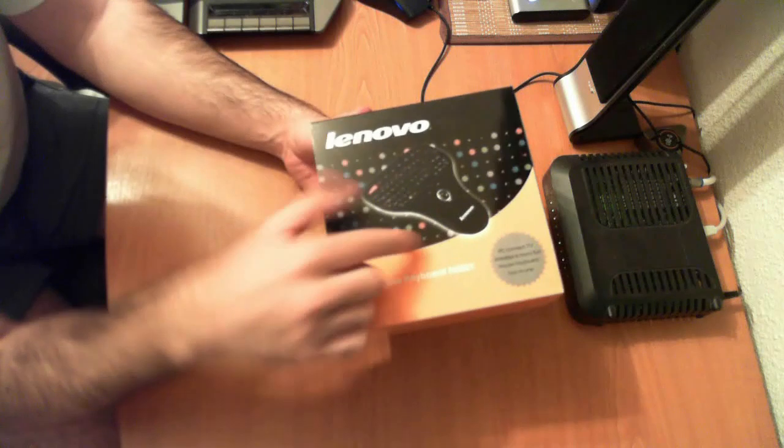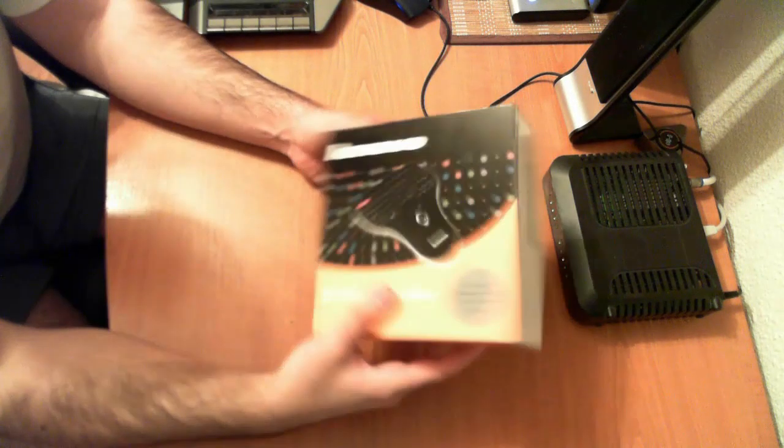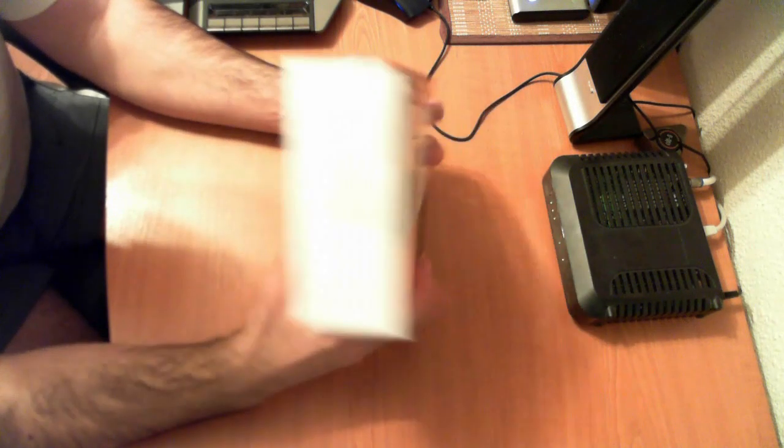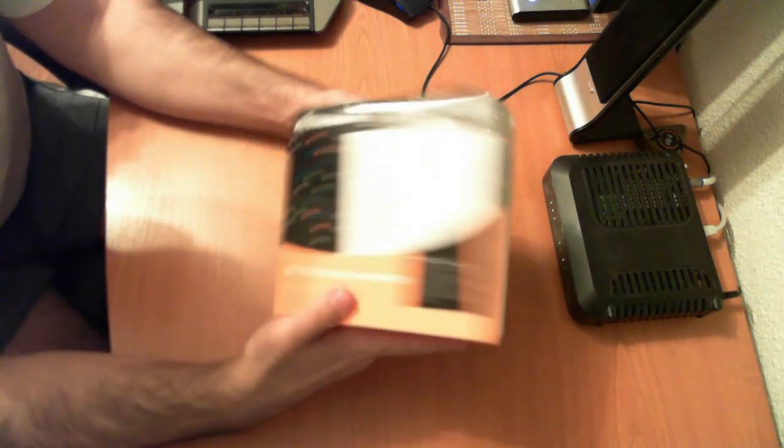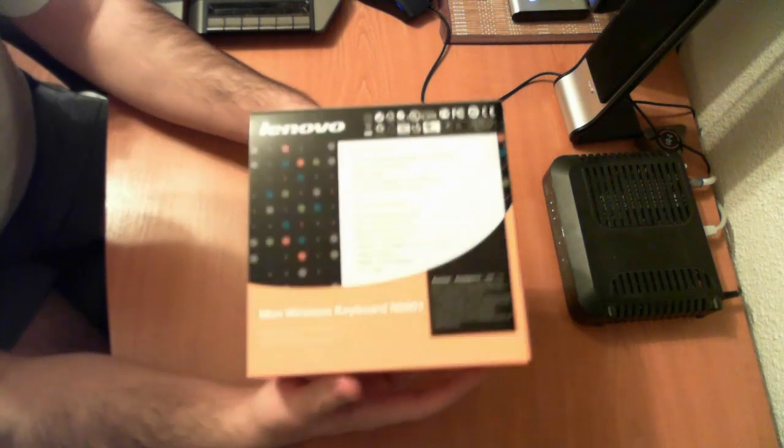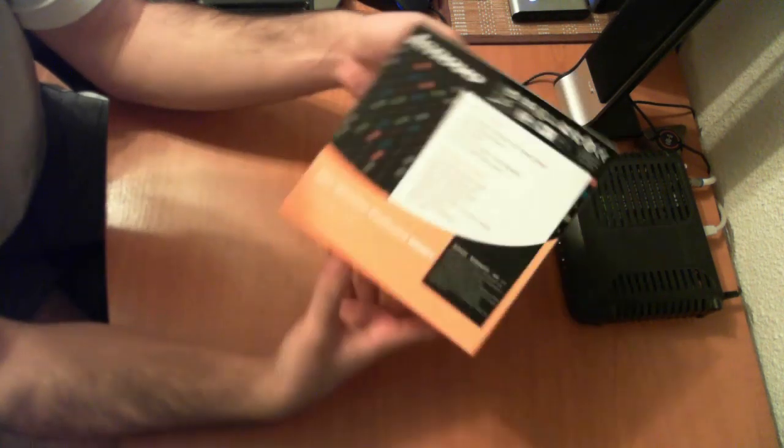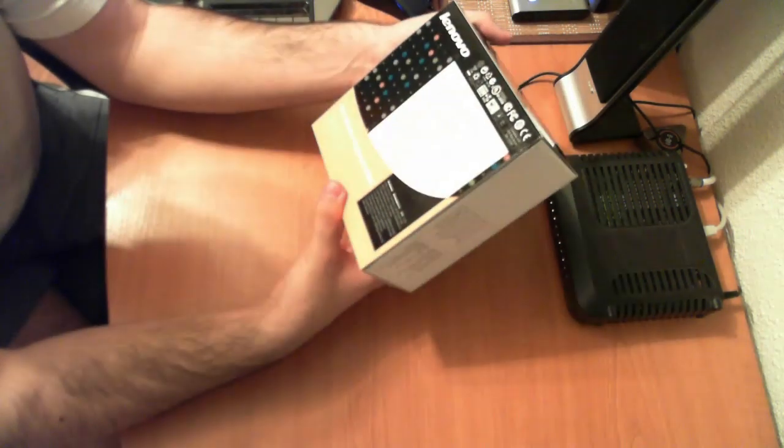You have a picture of the product right here on the box, the packaging is decent quality. If we look at the back we have some of the specifications.